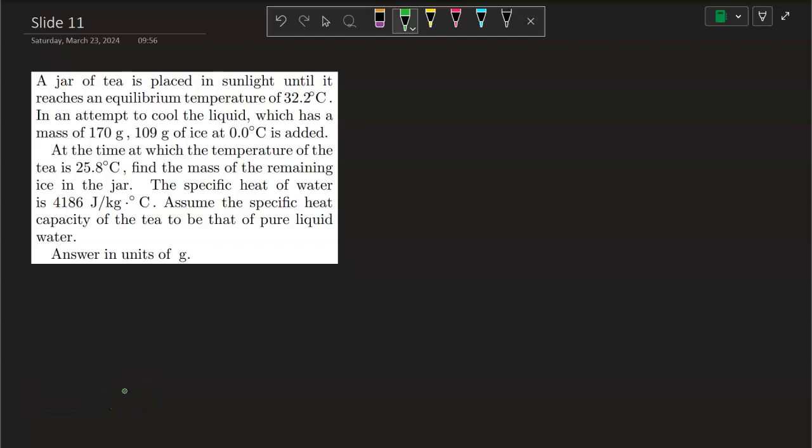Homework 12, slide 11. A jar of tea is placed in sunlight until it reaches an equilibrium temperature of 32.2 degrees Celsius.